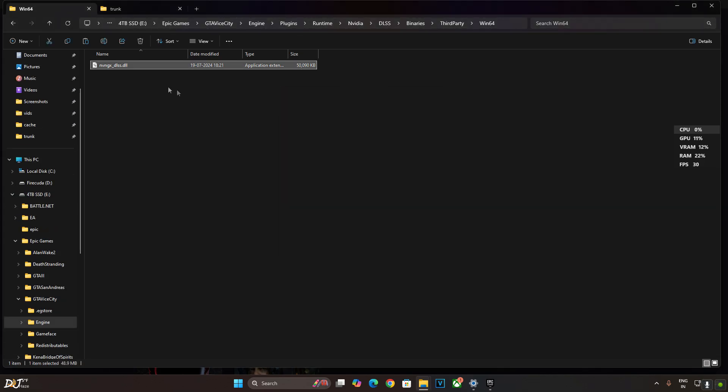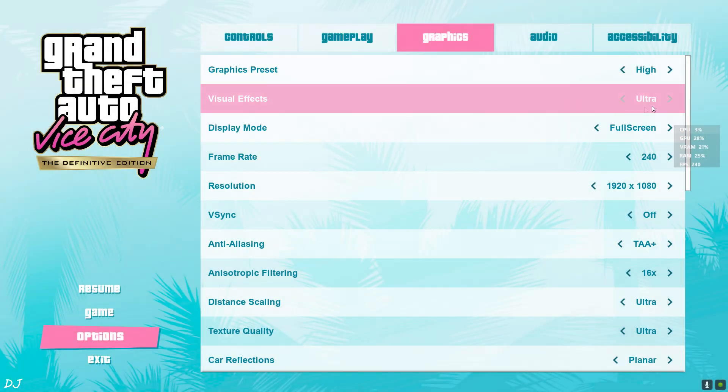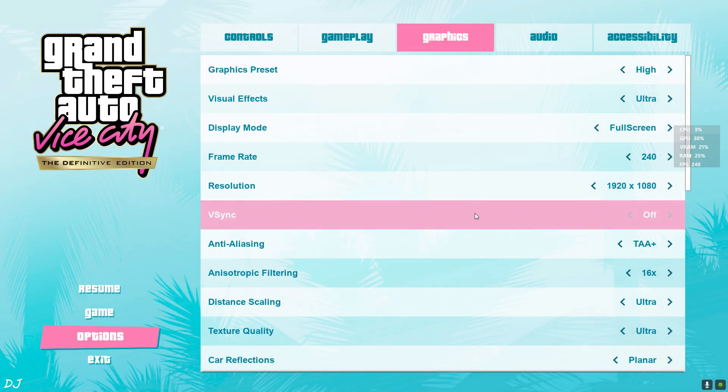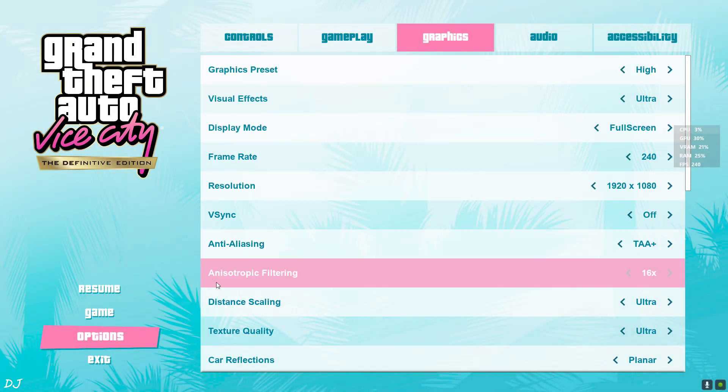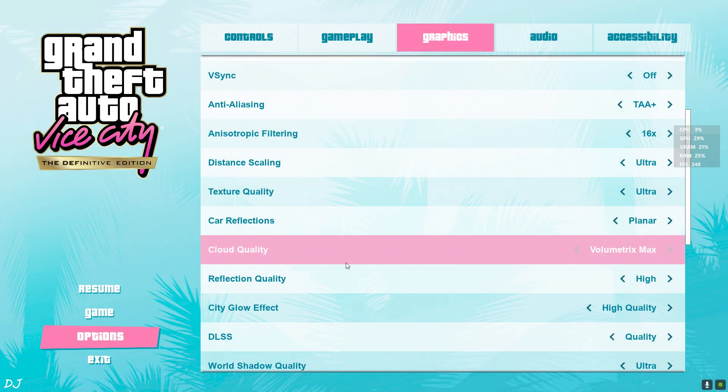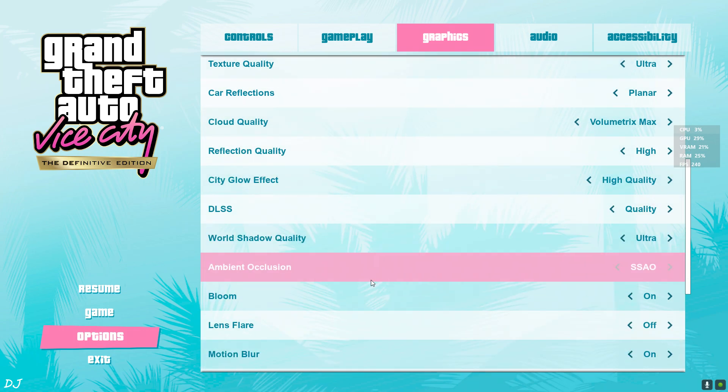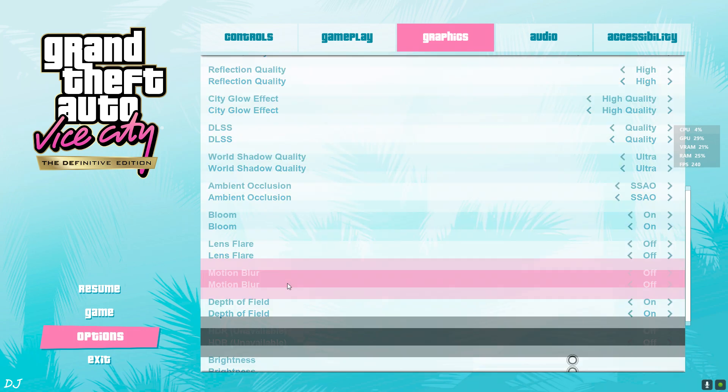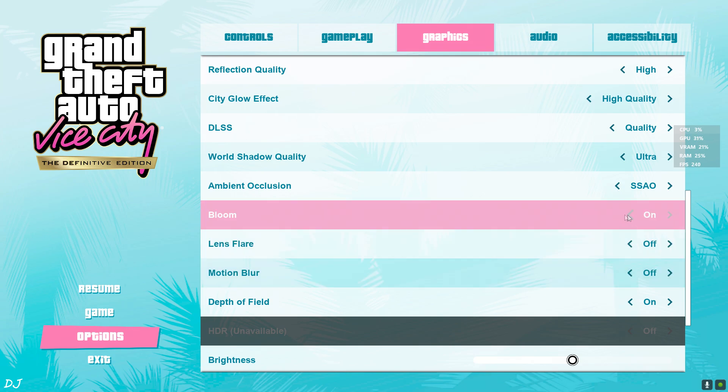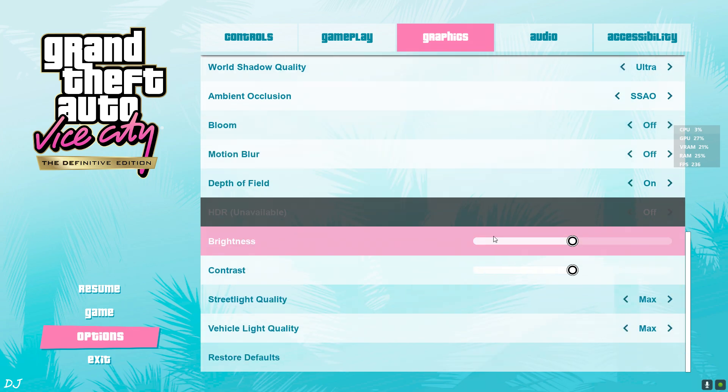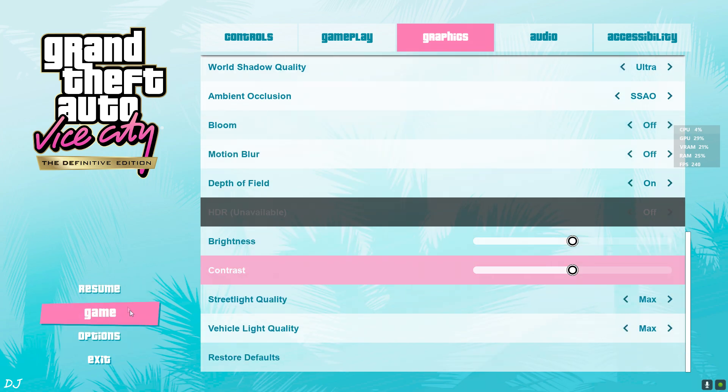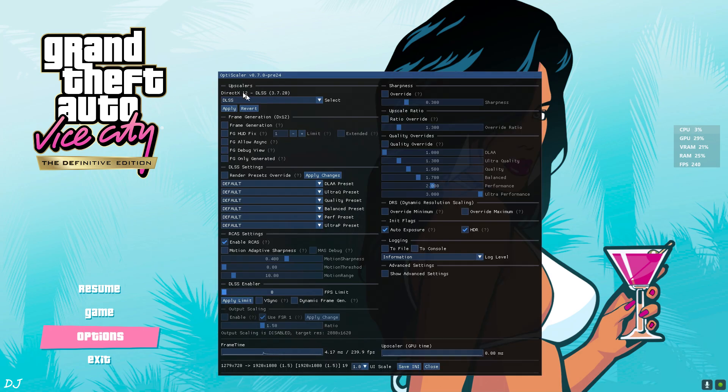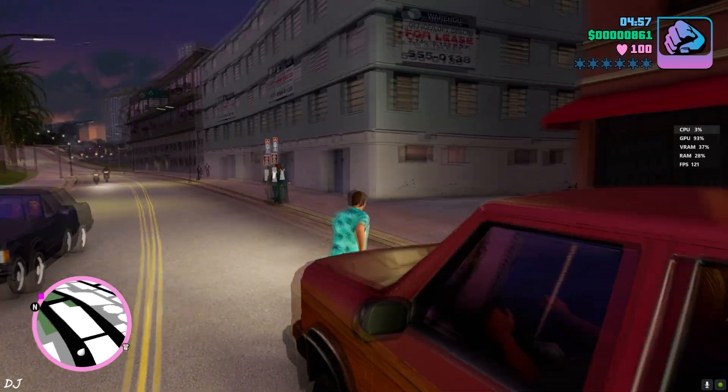We're ready to run the game. Again I'm using the high preset. Full HD resolution. Enable DLSS upscaler from here. Using its quality preset. Motion blur off. Lens flare disabled as well. Bloom disabled. That's it. Open OptiScaler. Insert key. Frame generation disabled for the time being. Using the latest version of DLSS. Game is running in DirectX 12 mode.